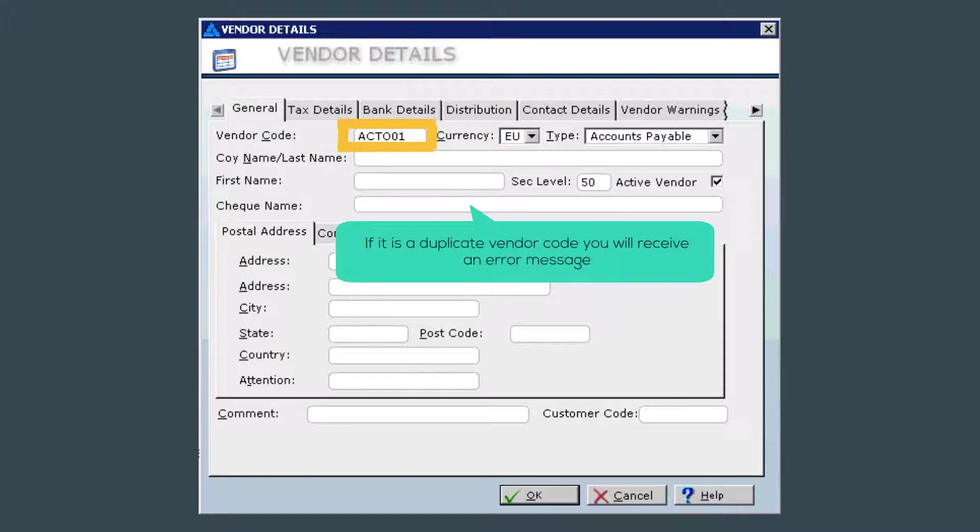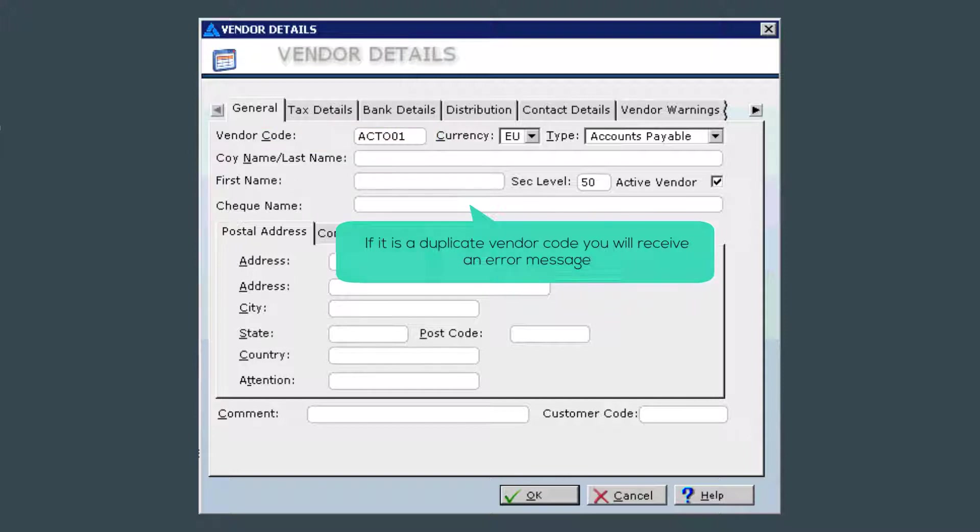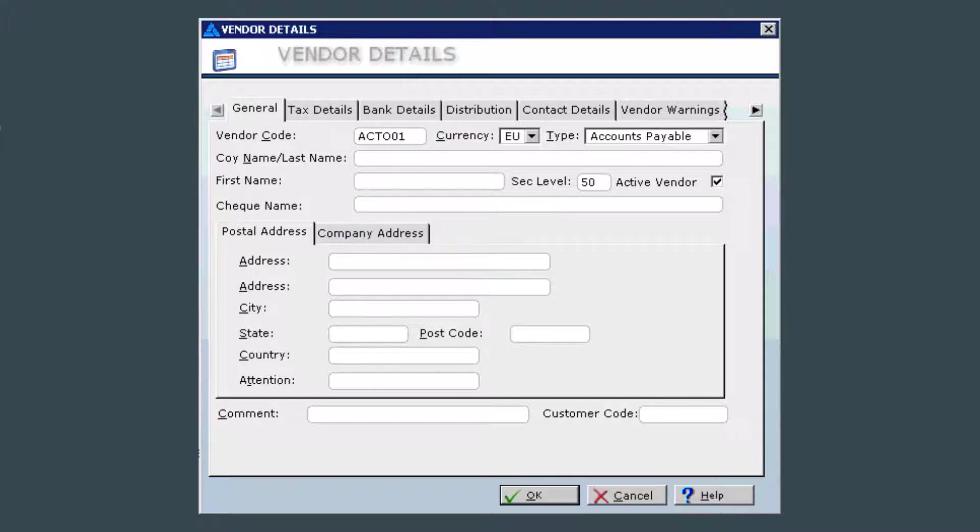If that code already exists, you will be notified by the system at the time of saving that vendor code and that you need to assign a unique vendor code. At that point, you would just change 01 to 02 and so on until the code becomes unique.